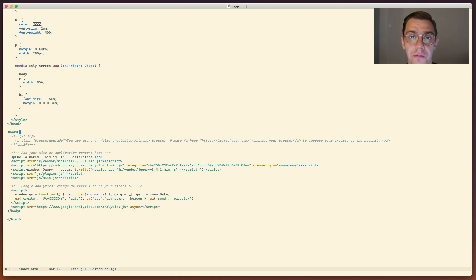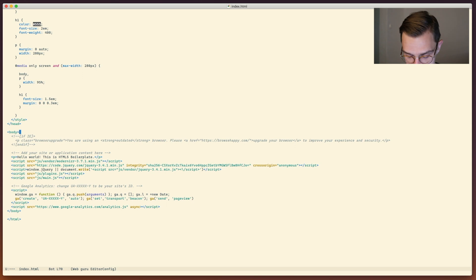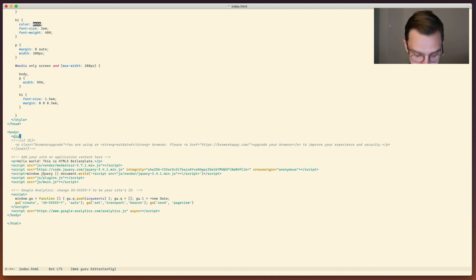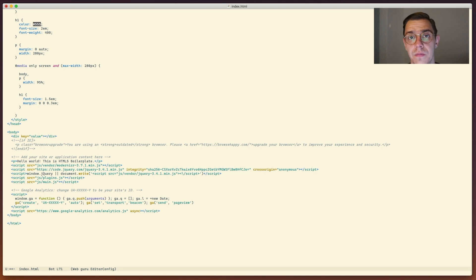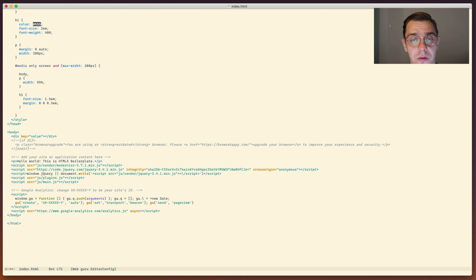Auto quoting for attributes is also a useful feature - it does exactly what it says. So for a div we do key equals value, and as you can see we already jump right into the middle of the attribute value we want to edit. It works out of the box for any different type of templating language and HTML.